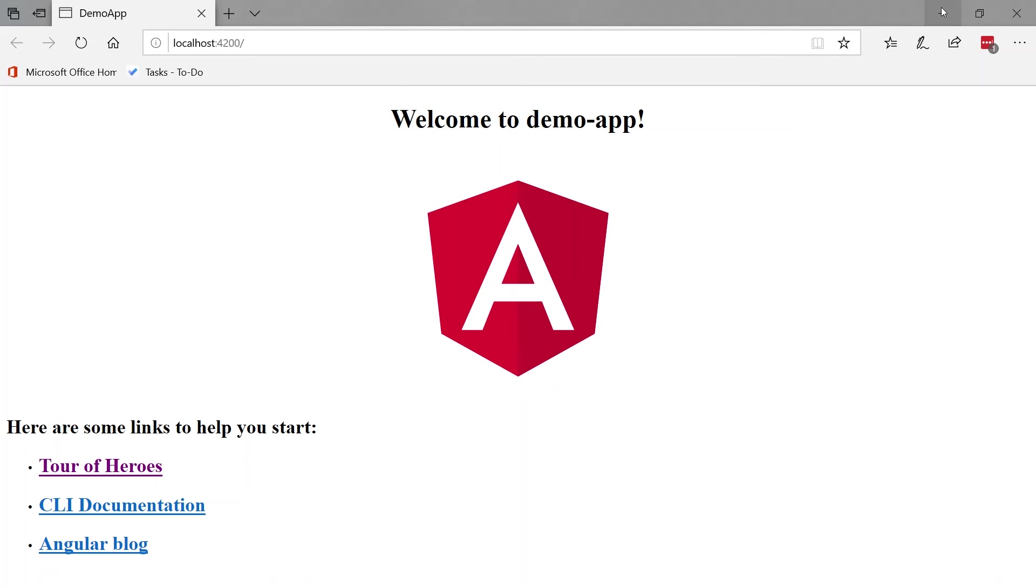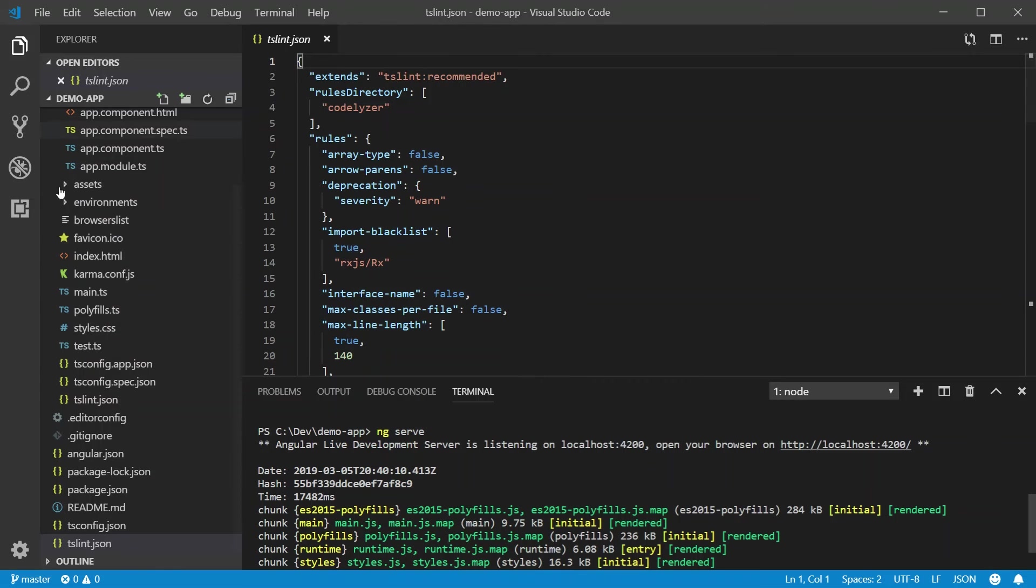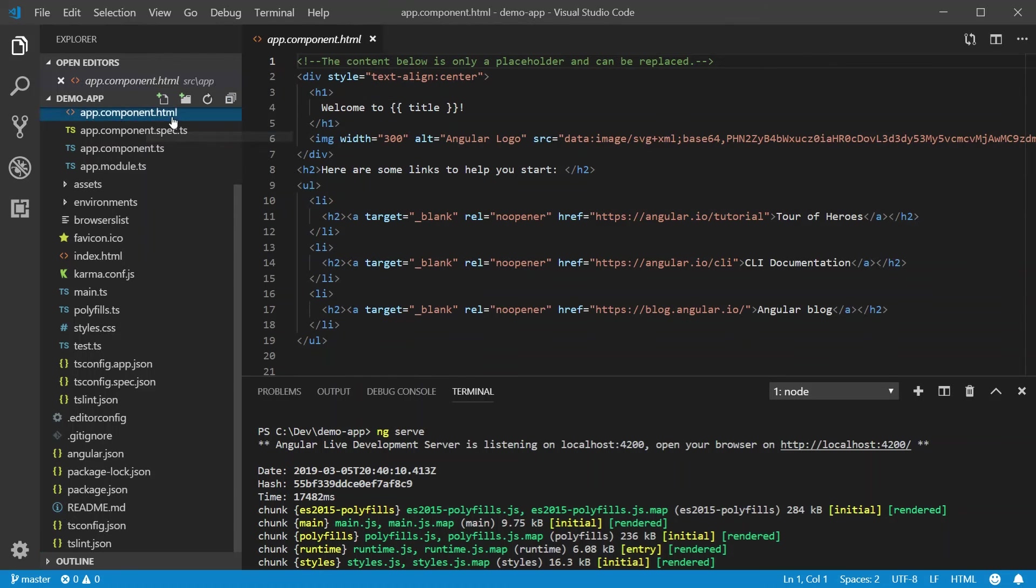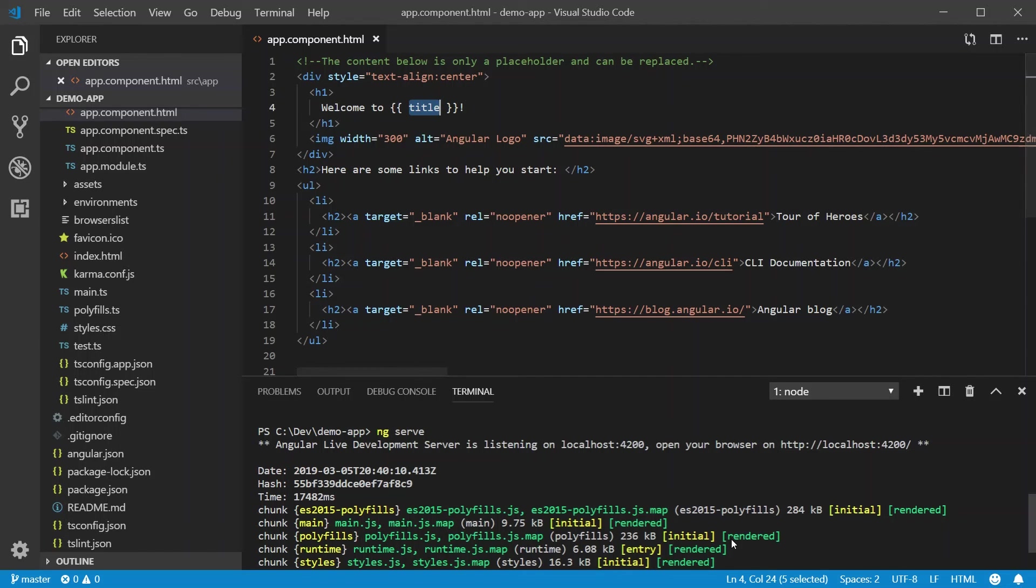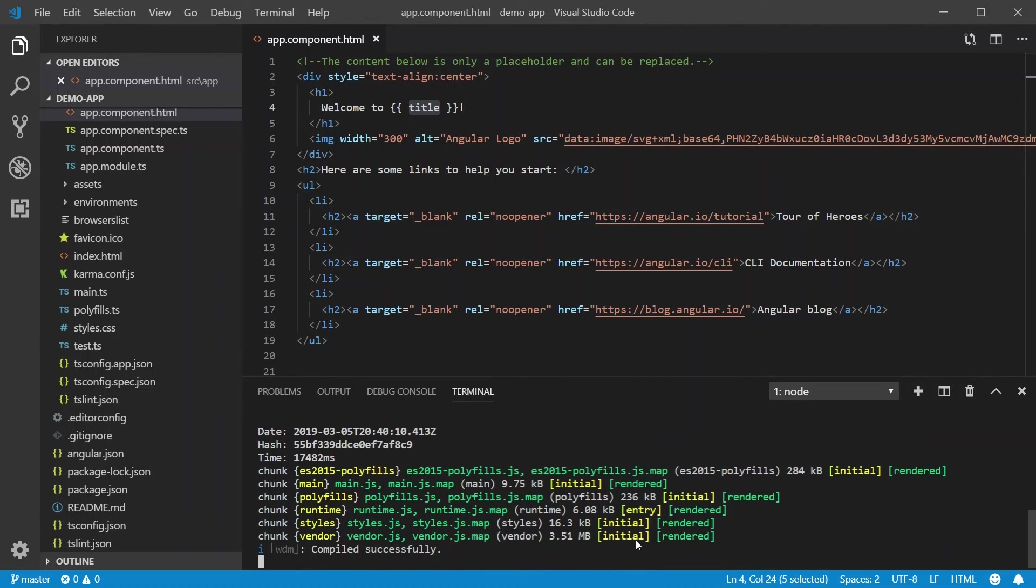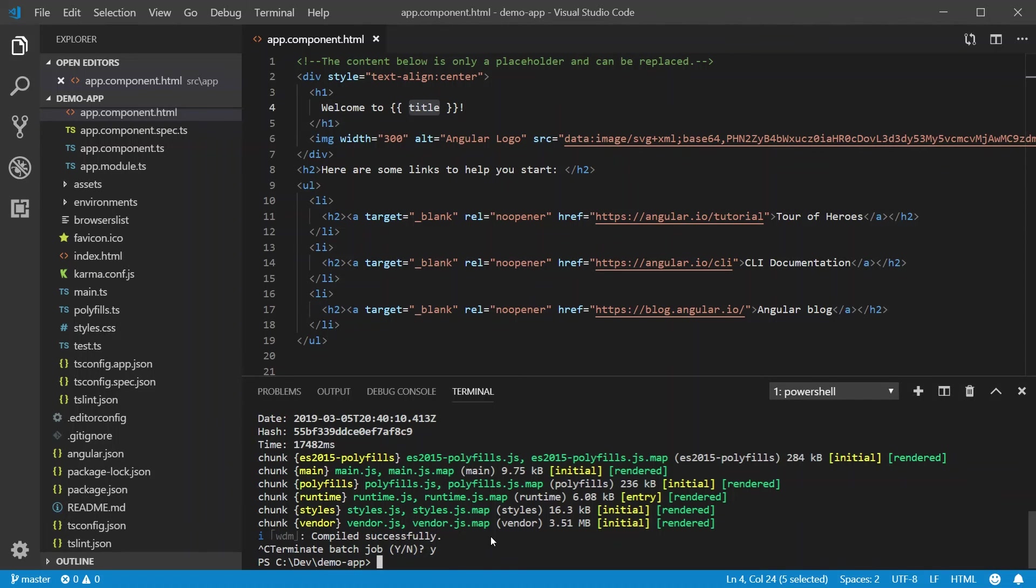Here are some links. So if we look back at our app.component.html, we will see welcome to title. Here are the links. This is the HTML that we are seeing on screen. I'm going to cancel this by saying Control-C. I'm going to cancel that batch. Yes.